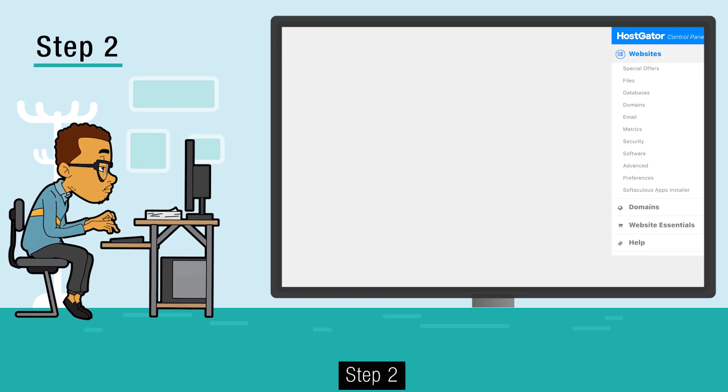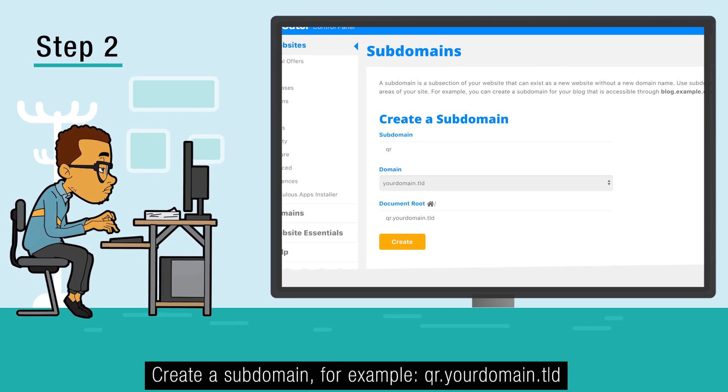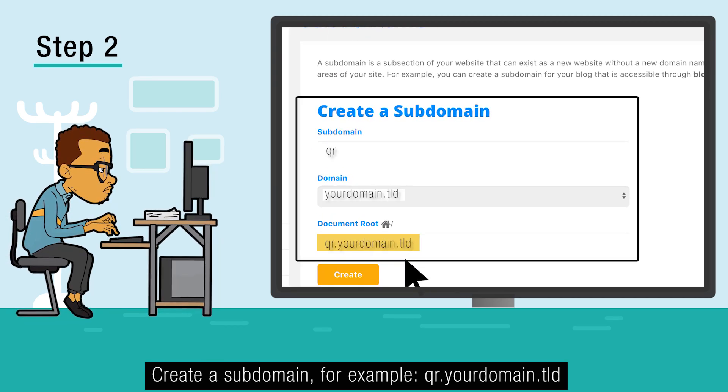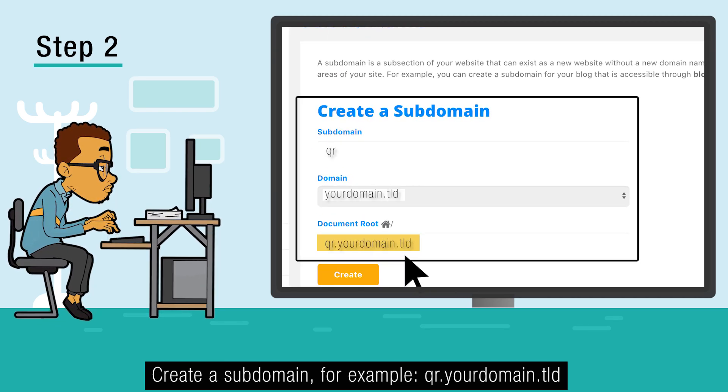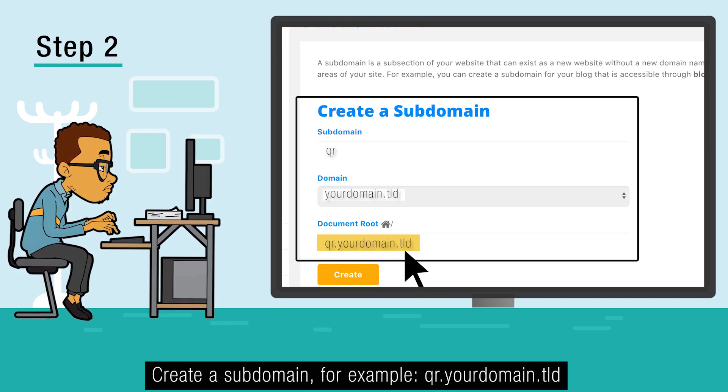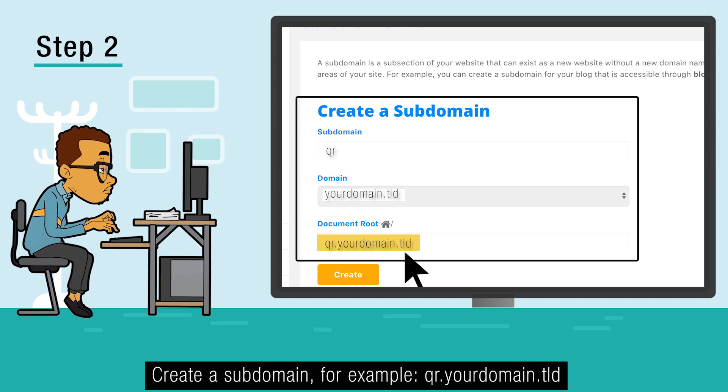Step 2: Create a subdomain — for example, qr.yourdomain.tld.